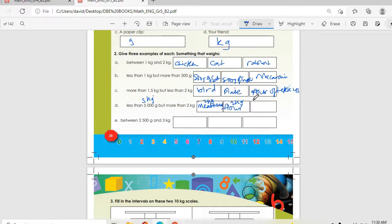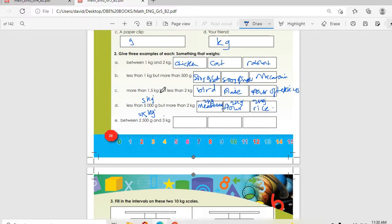Then between 2,500 grams — which is 2.5 kg — and 3 kg. Some examples we can give are a pack of glasses or a pack of water glasses. I'm not saying you must copy my examples — you can come up with your own.